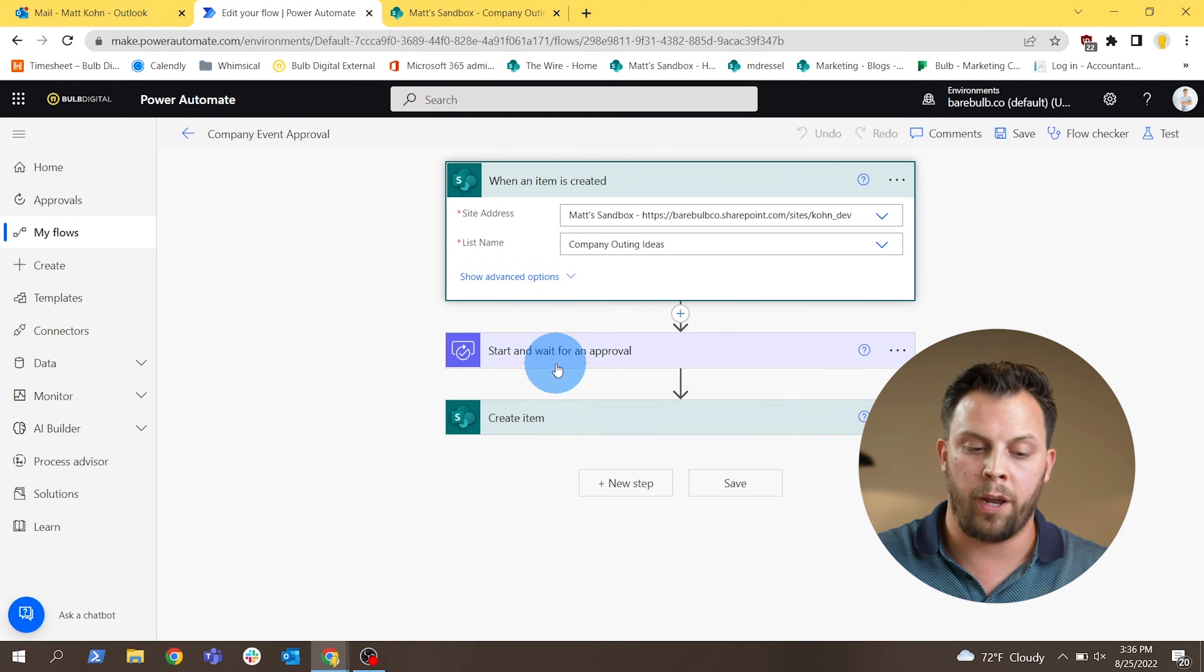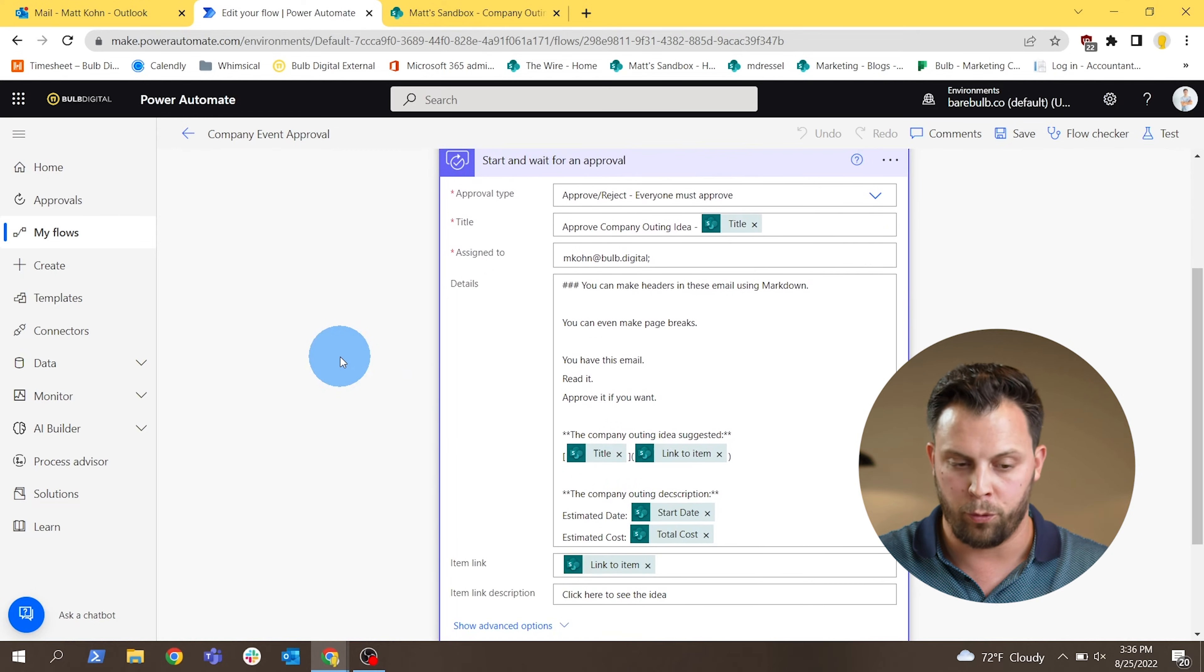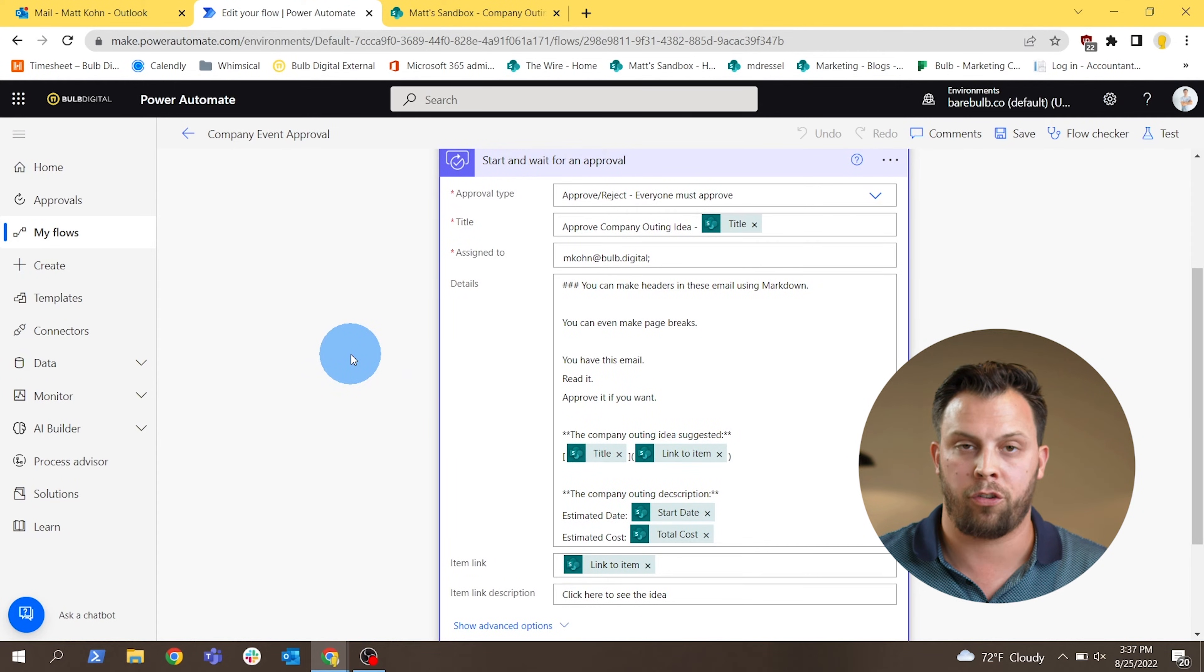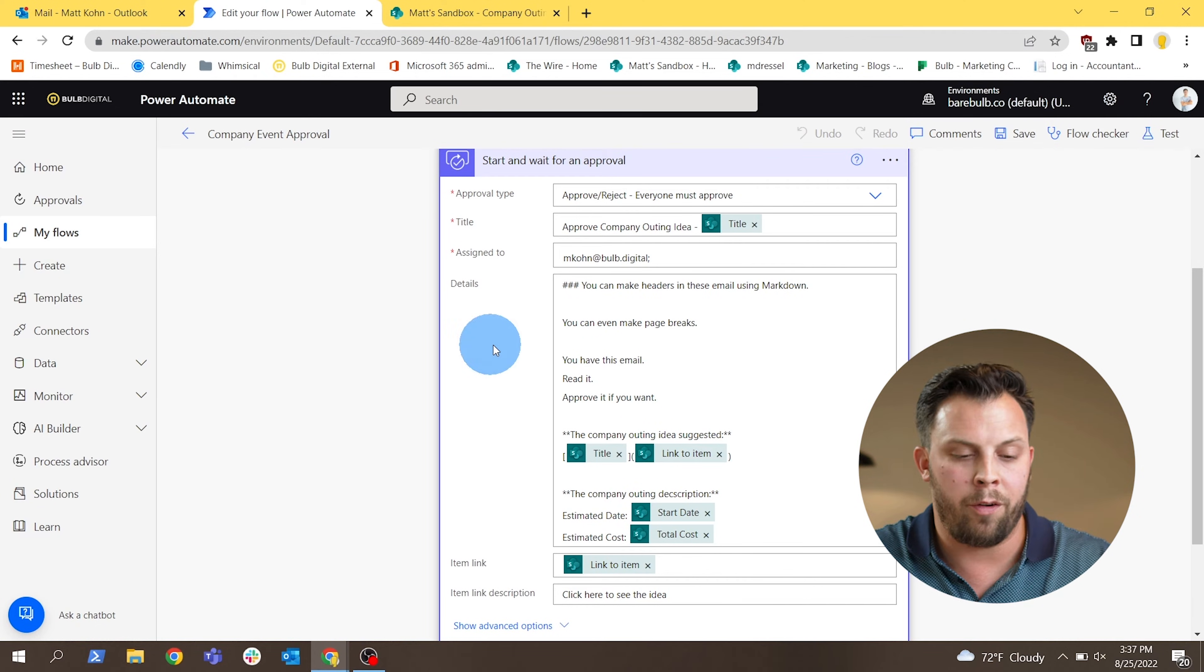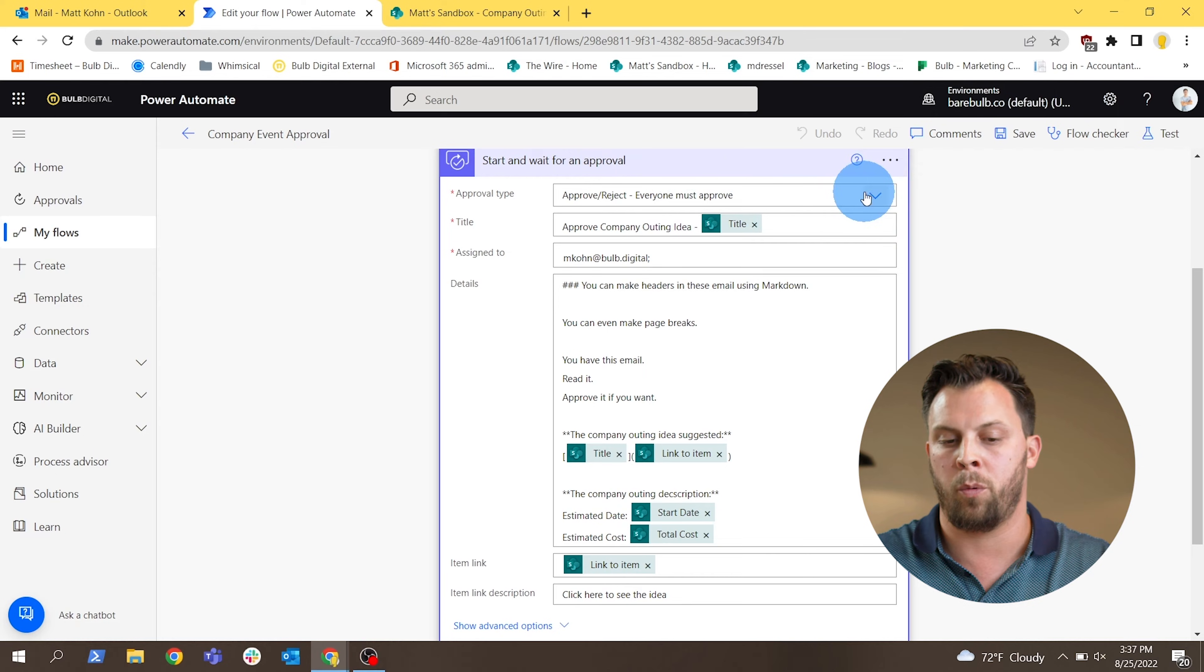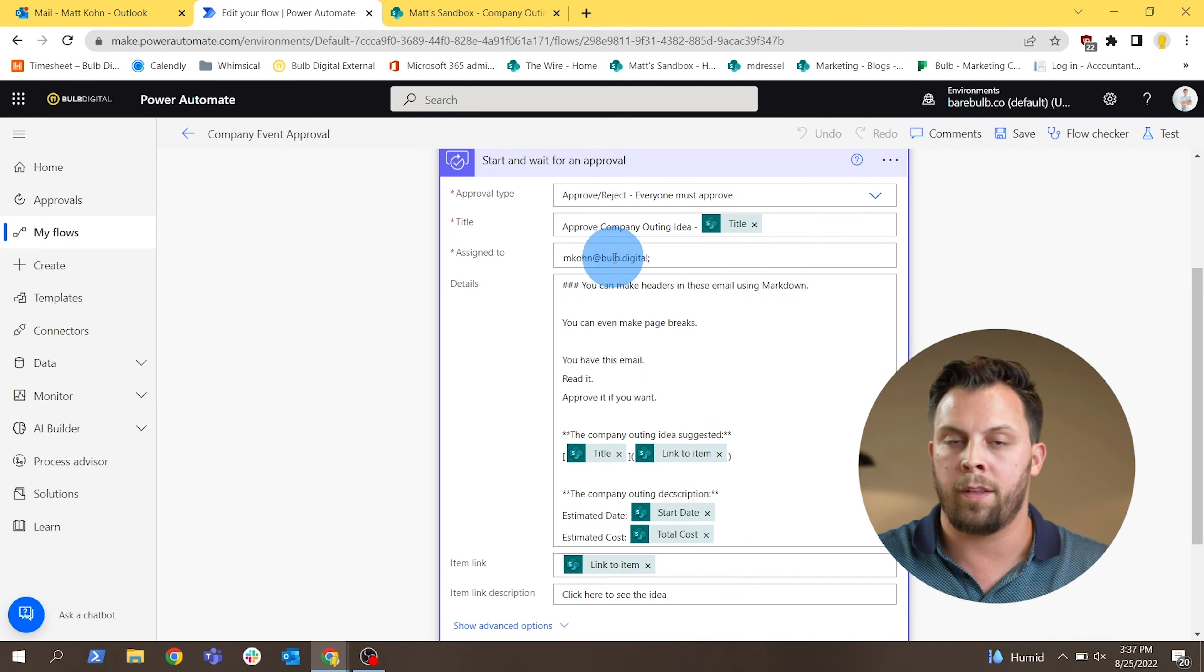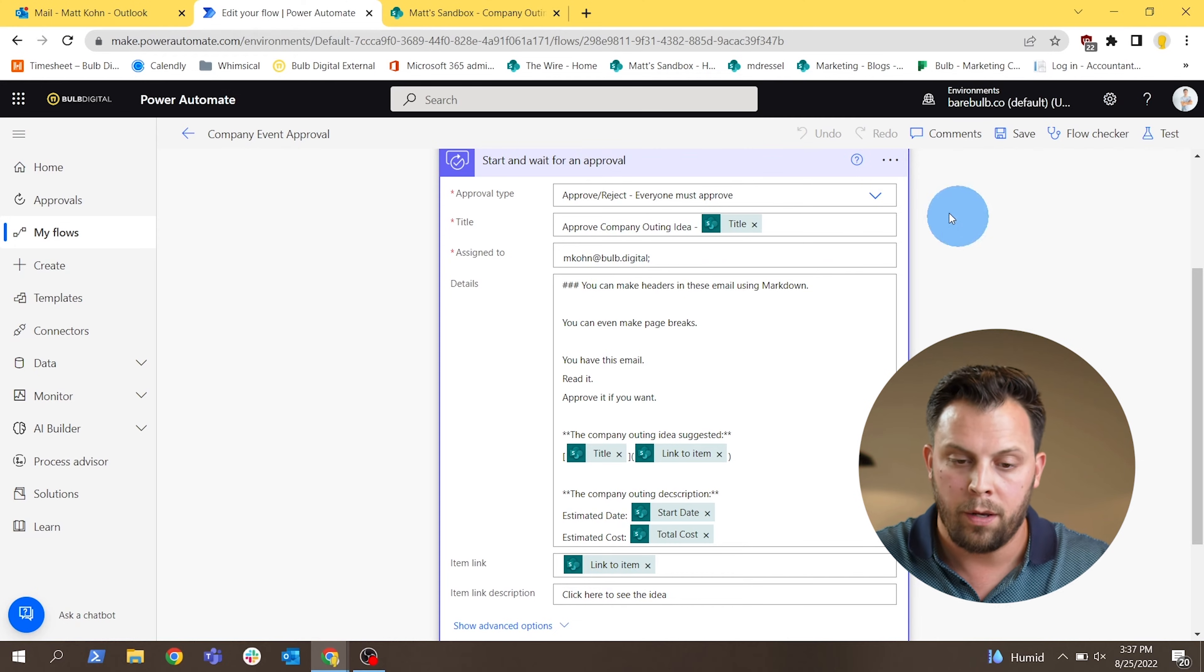It's configured almost the exact same way or at least has the same flow structure as the send an email with options approval. It starts with the same trigger when an item is created that's connected to our list for ideas. And then we actually search for an approvals step called start and wait for an approval. It's very similar to the send an email with options, but it's actually creating an approval that will end up sending a similar type of email.